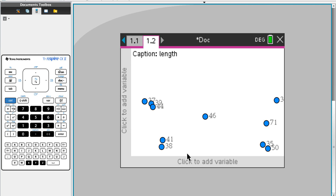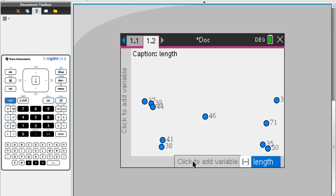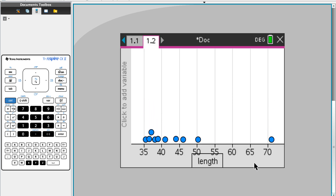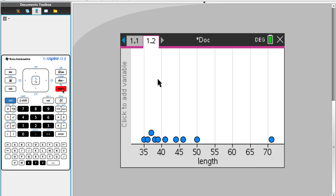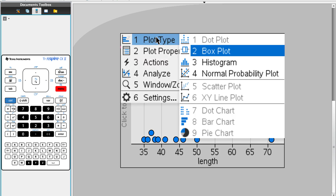We're going to open the second one here and click variable. We only have one, right? So this will be a dot plot. We can see it's spread this way. Now go to menu, then plot type — dot plot is done.